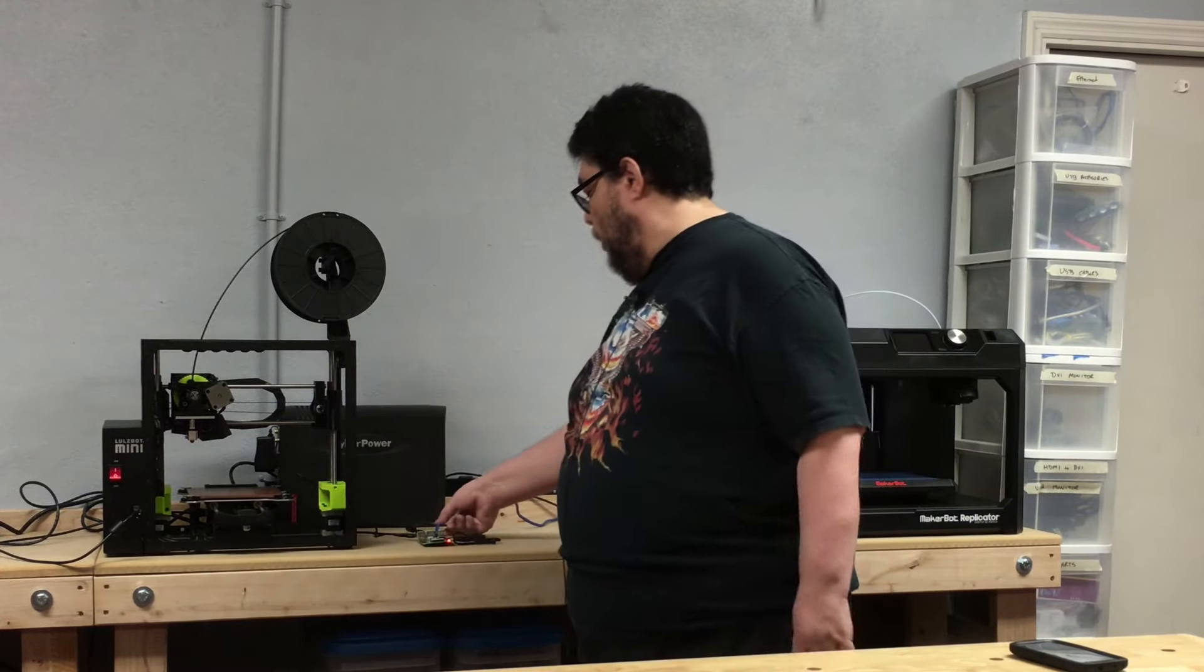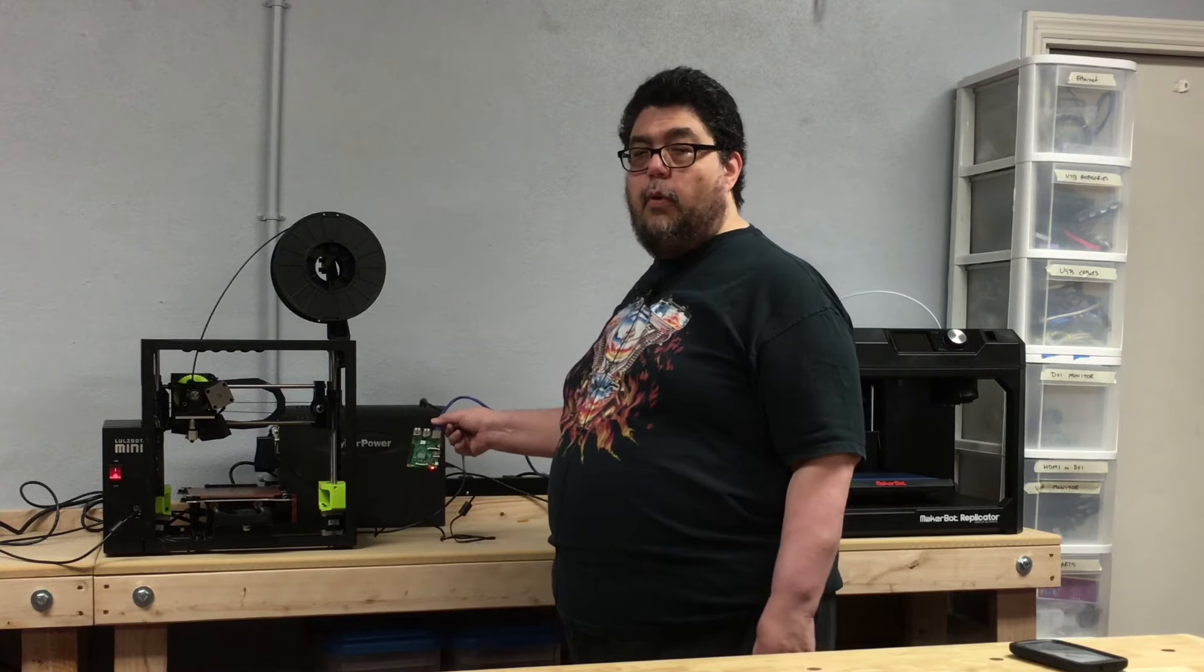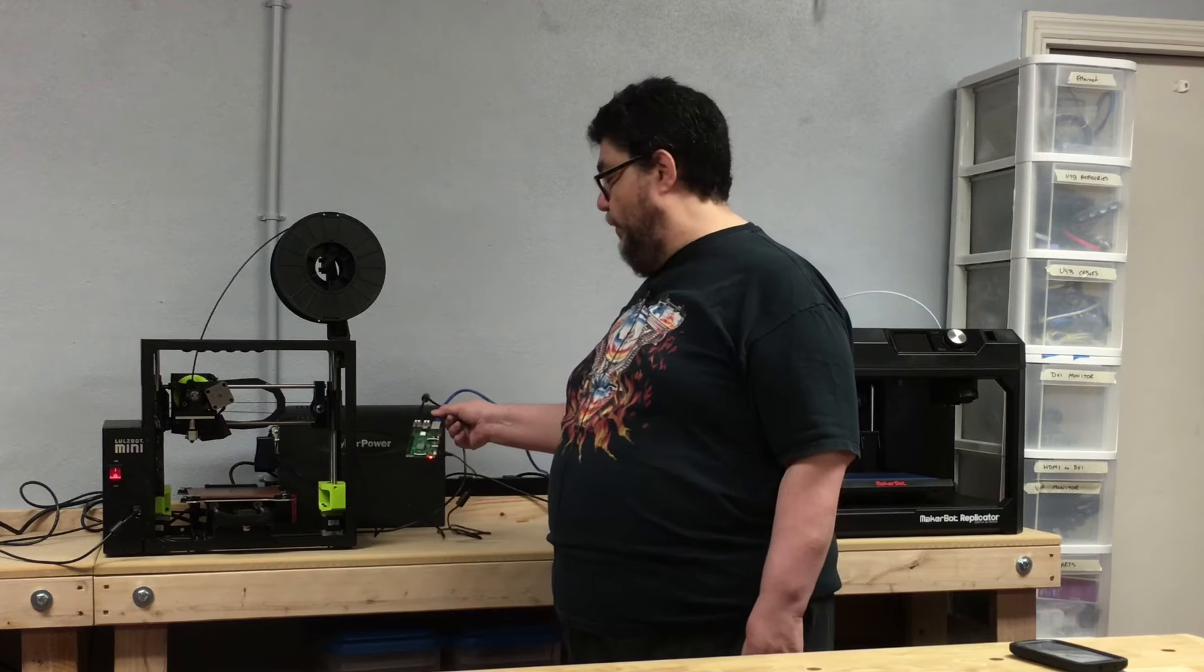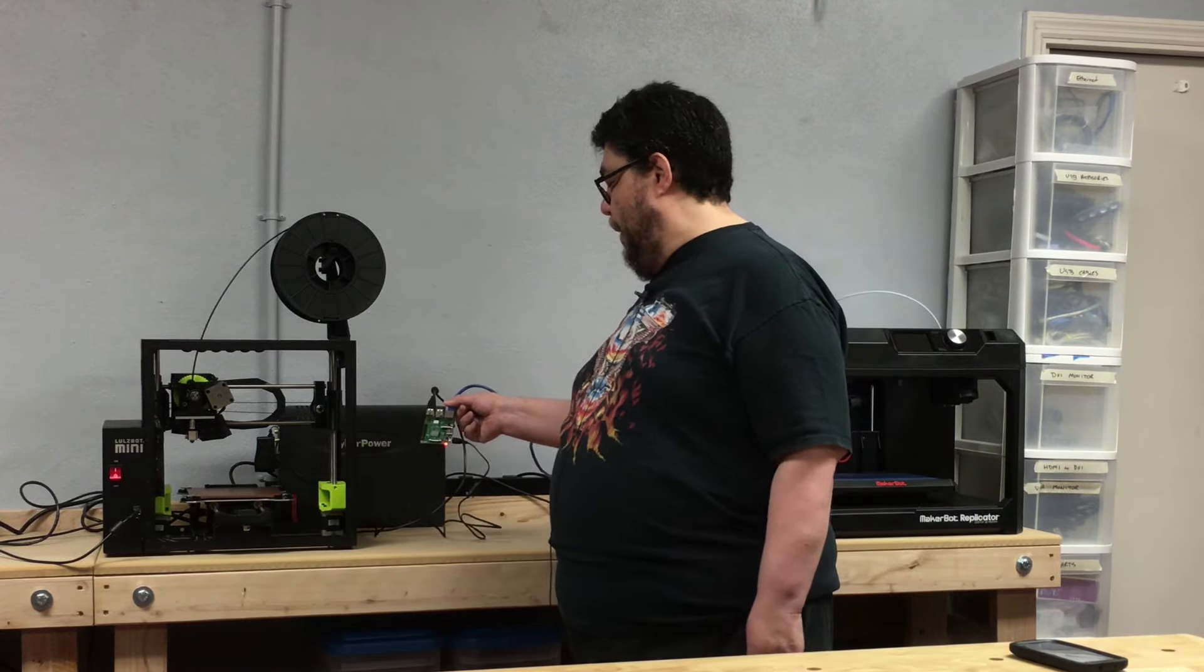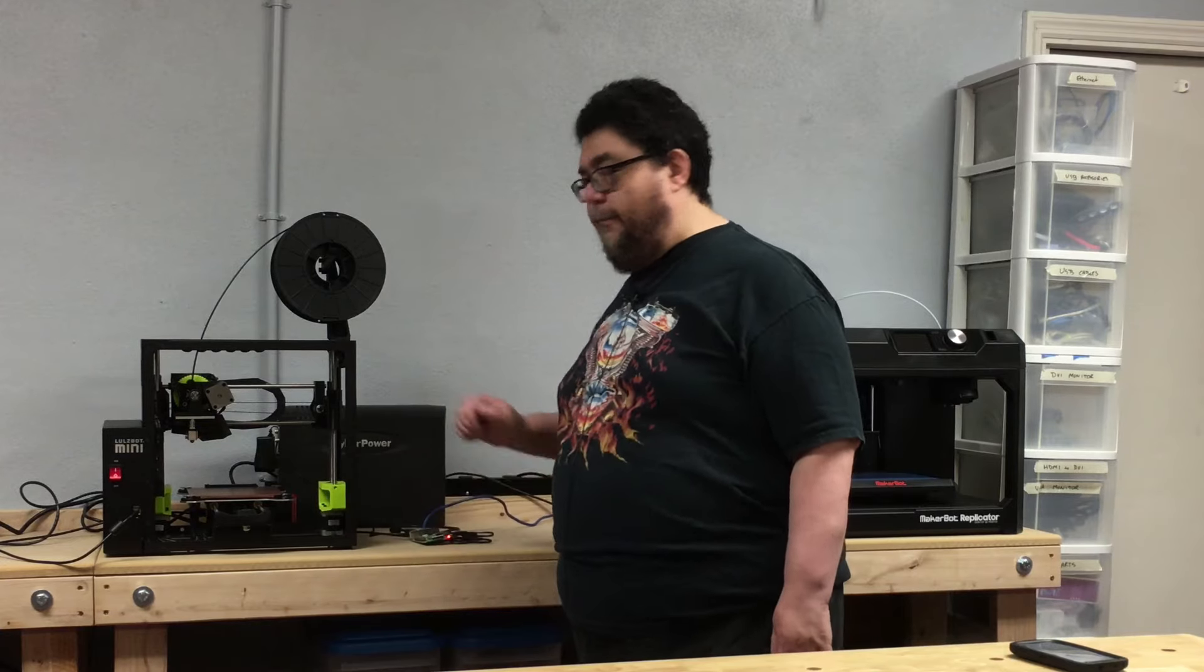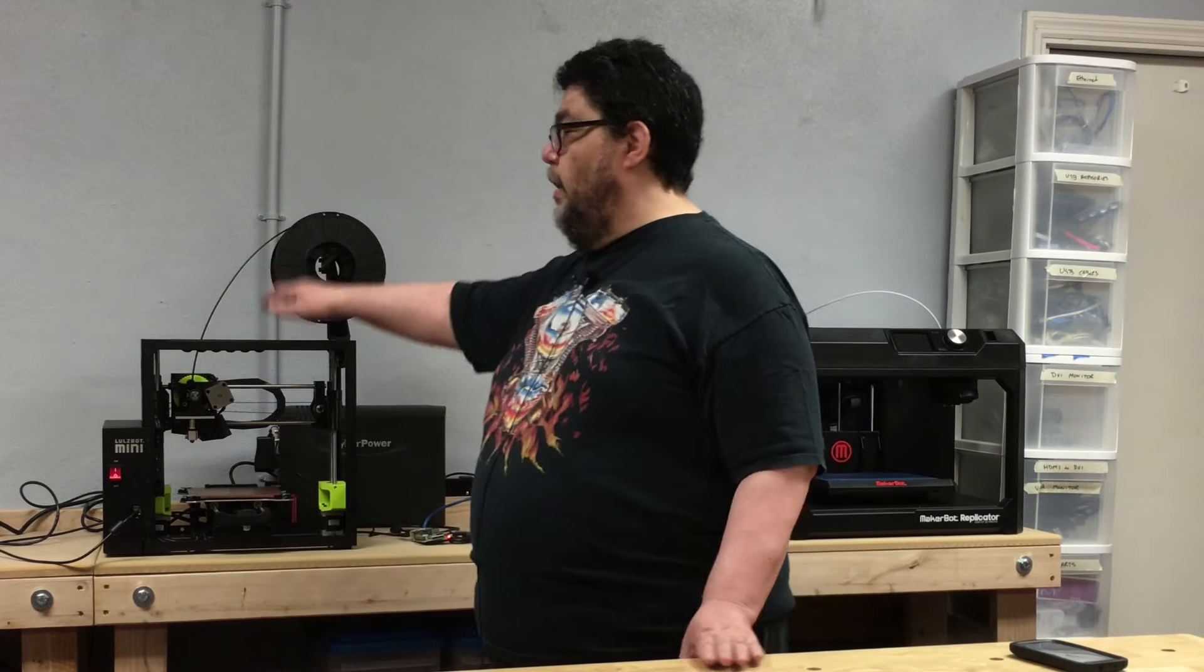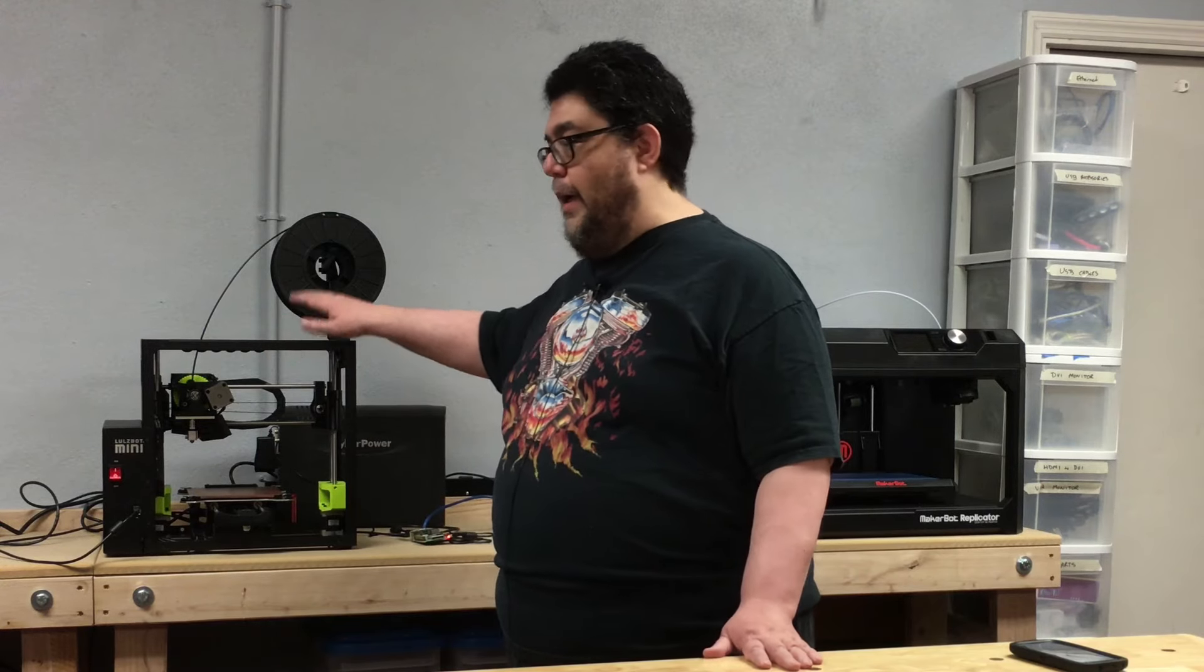But we are talking about a total of 54 bucks invested in the Raspberry Pi and the power supply and the heat sink and all of that. And we've put a mobile controllable brain on an inexpensive 3D printer.